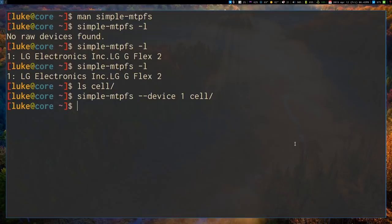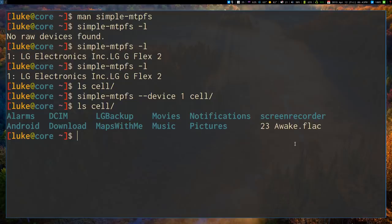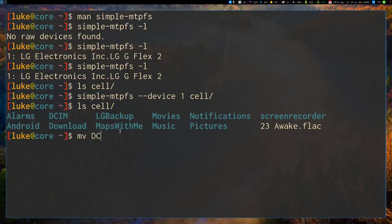So once I have run that, if I ls cell again, you'll see that all these folders and files appeared, because that's all the stuff that's on my phone. And you can very easily modify or do whatever you want with this kind of stuff.